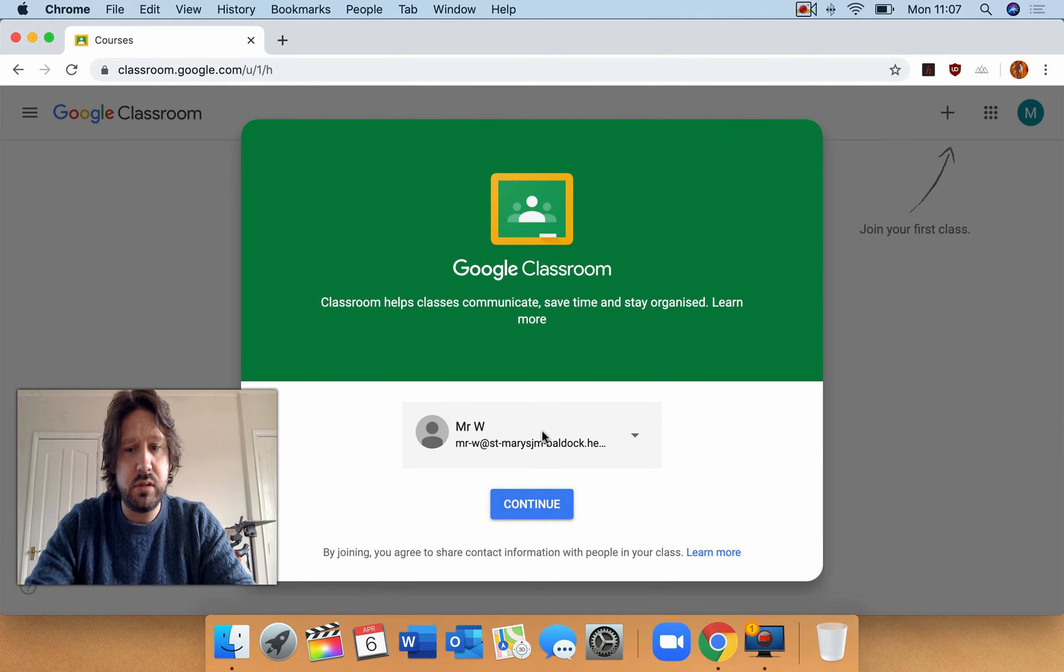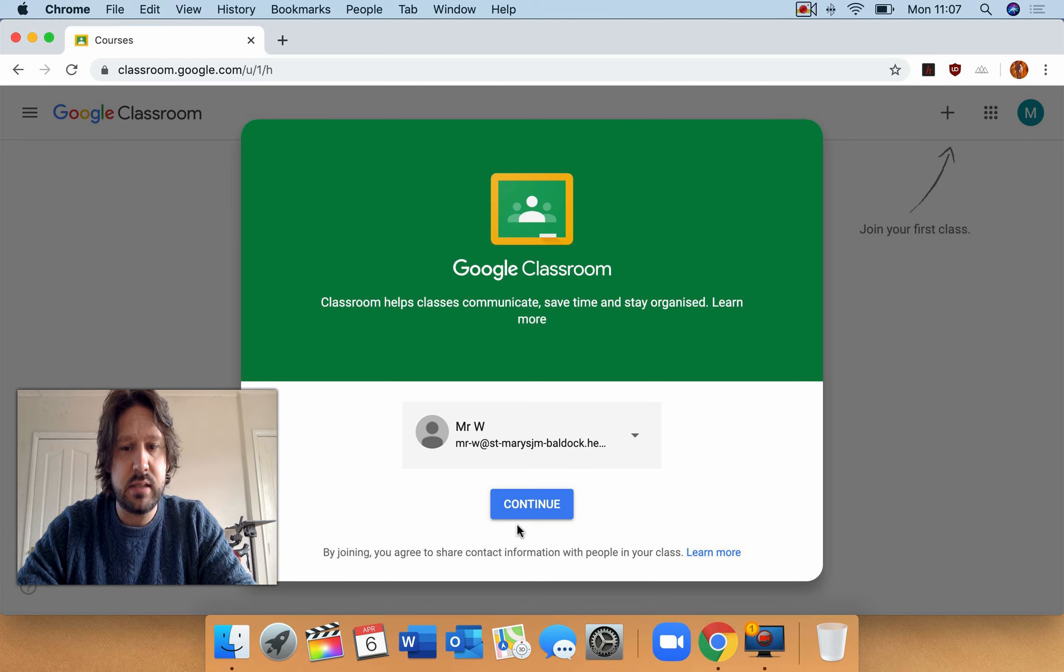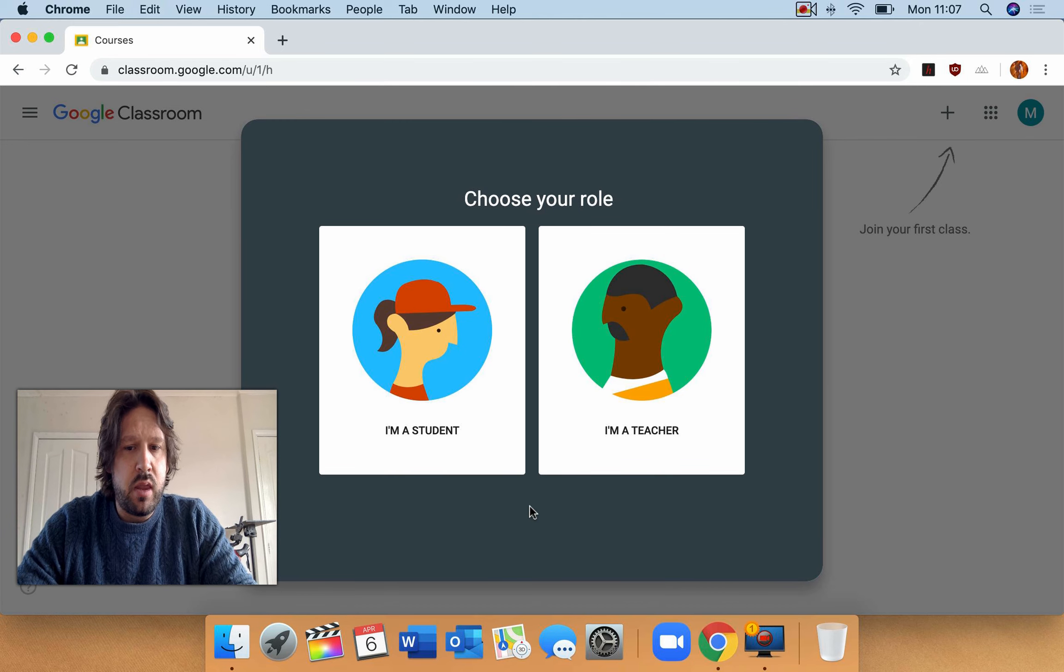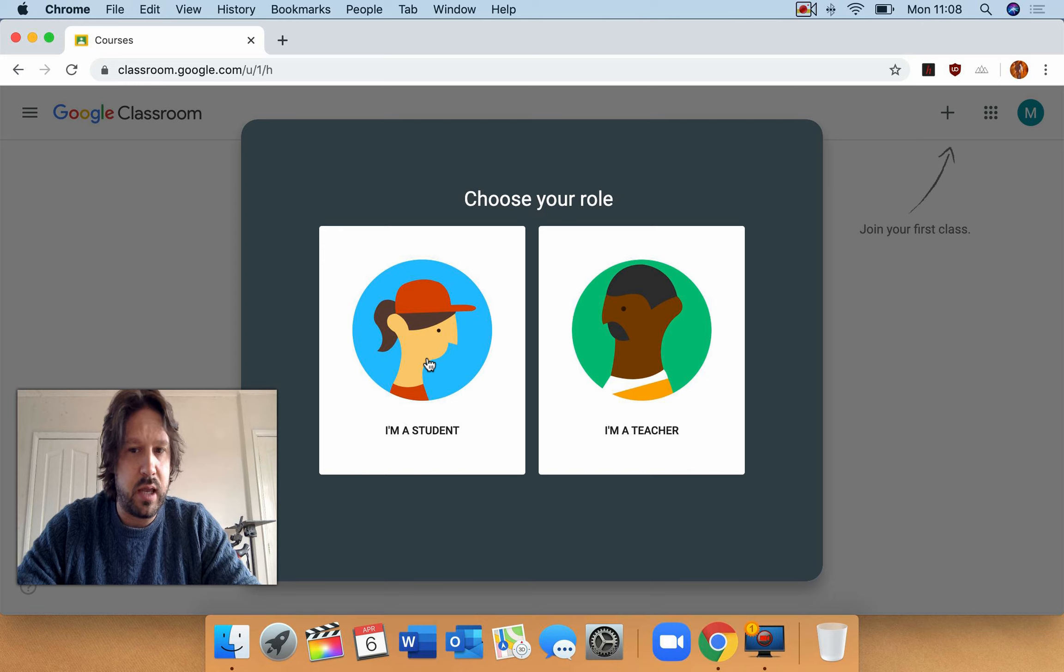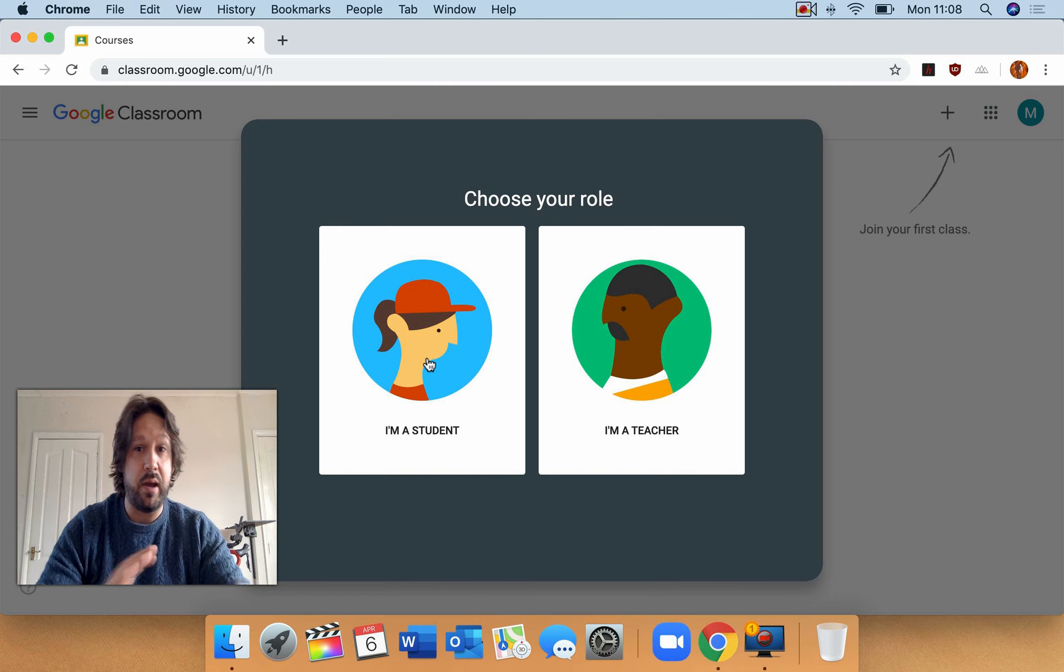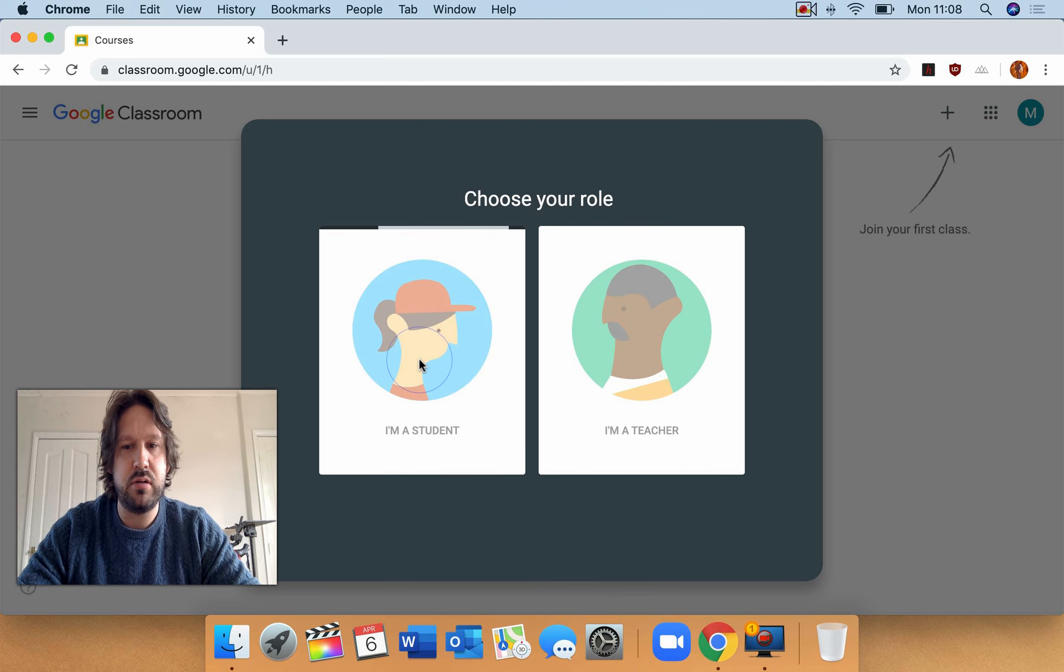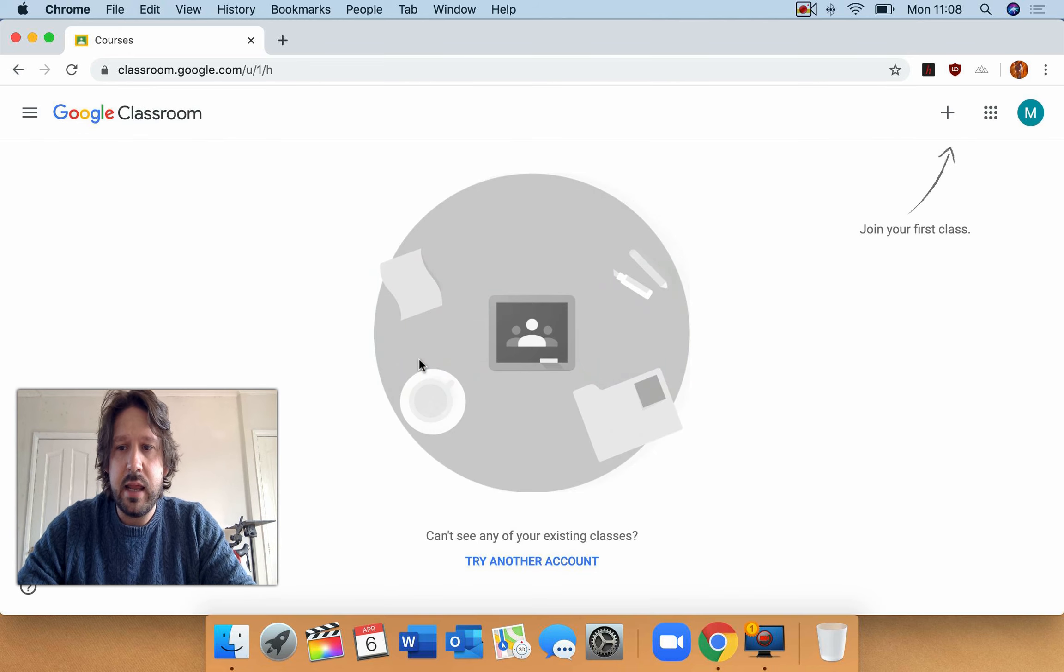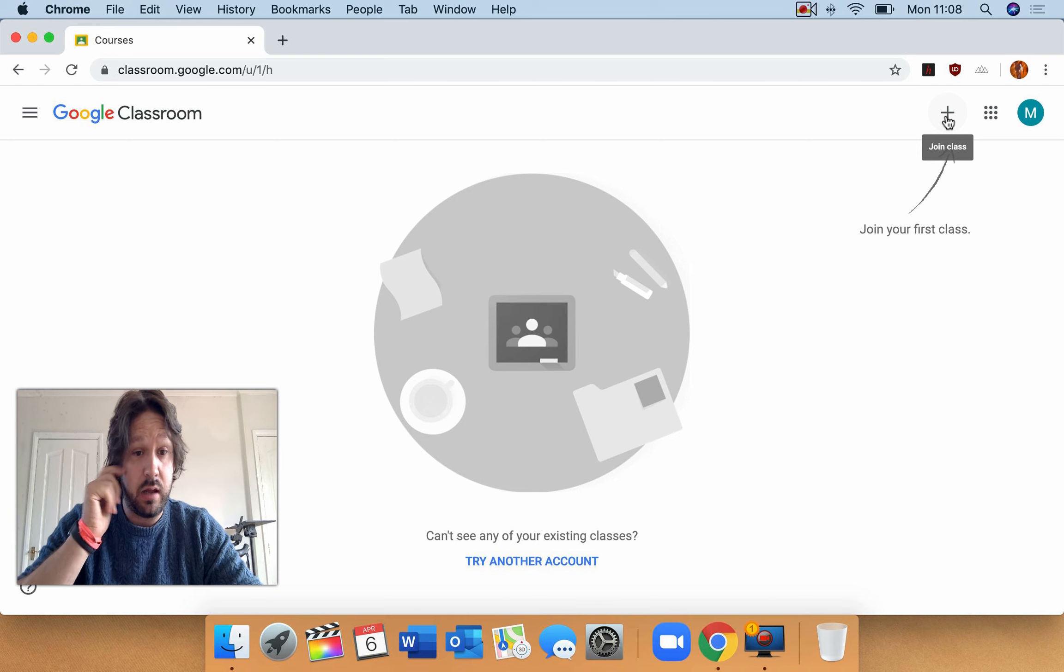Now really important, it wants me to log in as this and I click continue. Really important you click that you're a student because it will get really confused if you click you're a teacher because of the ways we've set up. So student, and here you need to join your first class.